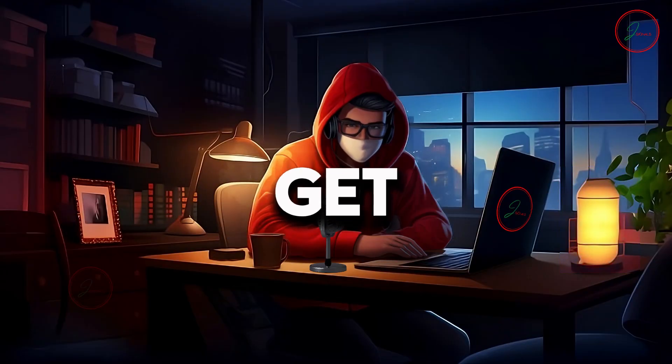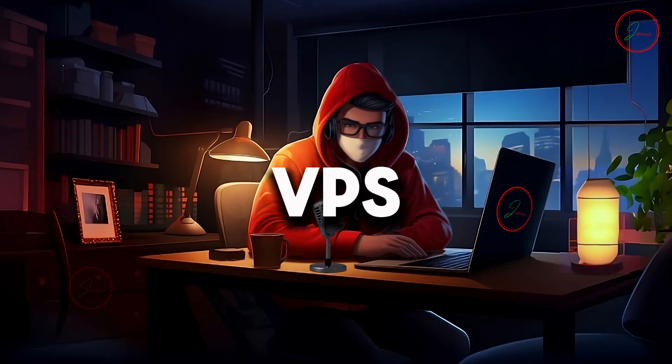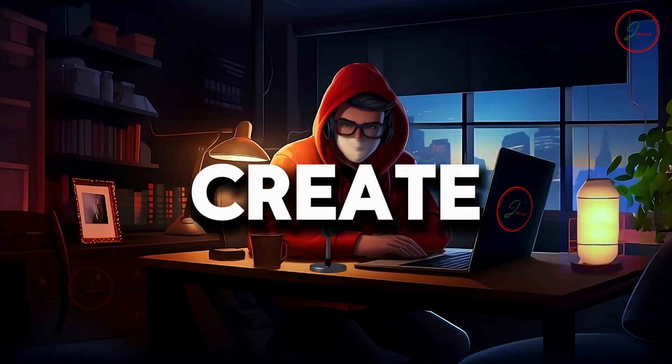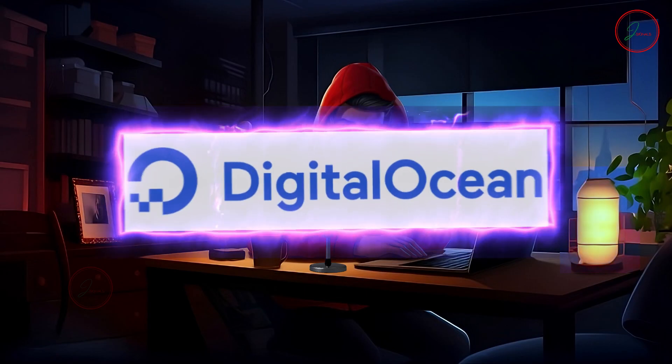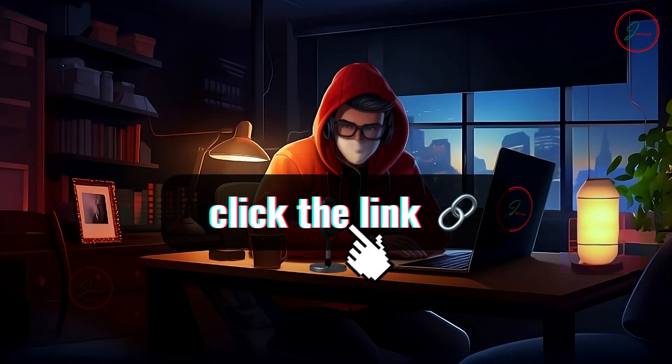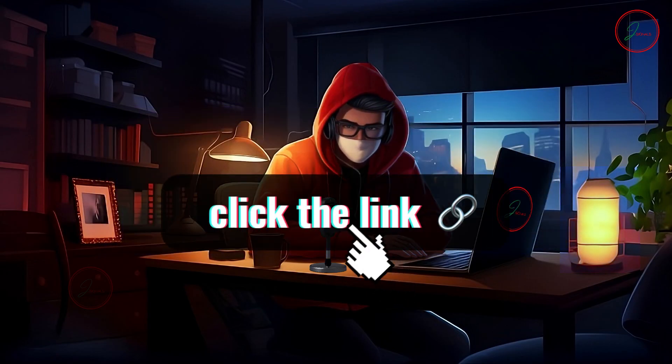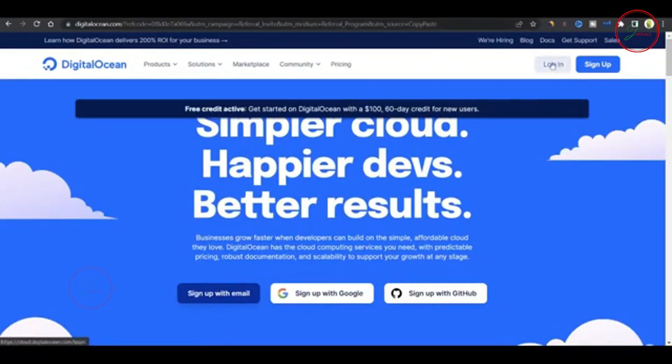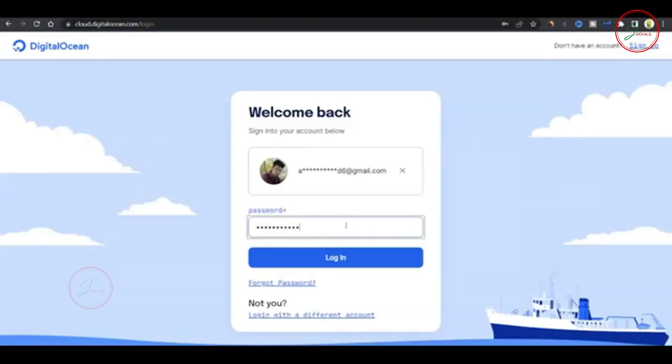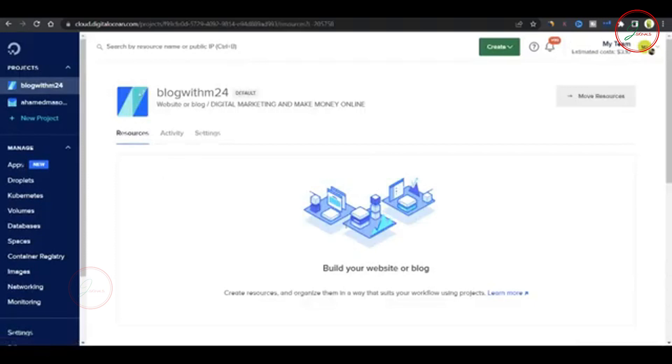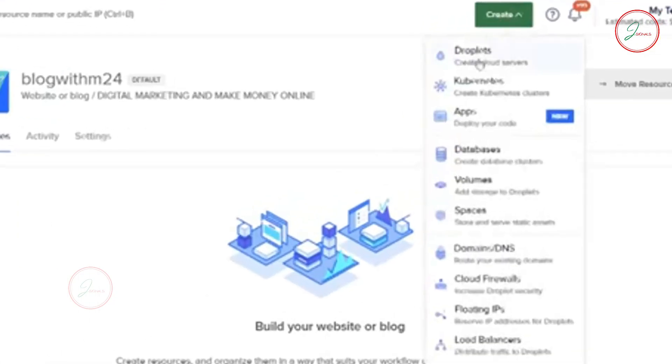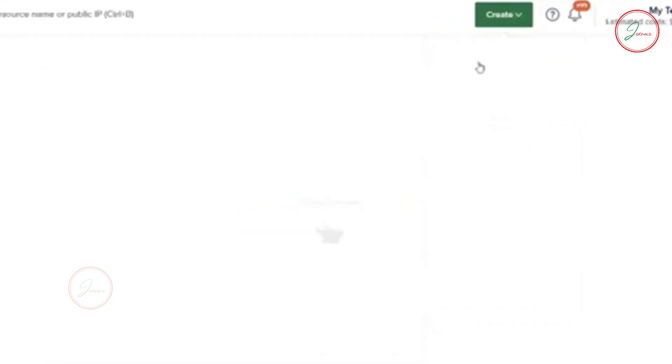First, let's get our VPS machine. To create one, head over to DigitalOcean by clicking the link in the description. You'll get a $100 coupon to use for testing. Once you're on the page, just sign up or sign in with Google. This is what the DigitalOcean dashboard looks like. To create your VPS, click Create, then select Droplet.